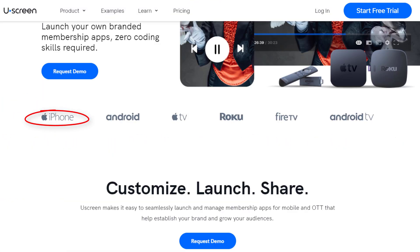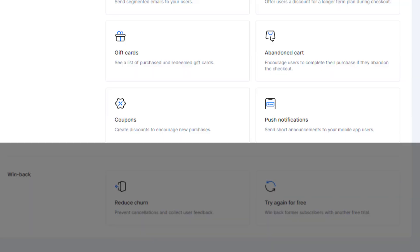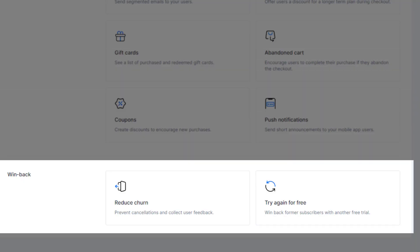Push notifications are great for when you expand your membership site to various mobile app services that Uscreen manages, including Apple, Google, Roku, and more. Let's say you have a new video series. This option is great for grabbing their attention. Now, there's two last options. Winback is great for winning over even more customers. And for reduced churn, you can prevent cancellations by offering a last-minute special to keep them on. Whereas, try again for free is a way to entice former subscribers back into the fold.